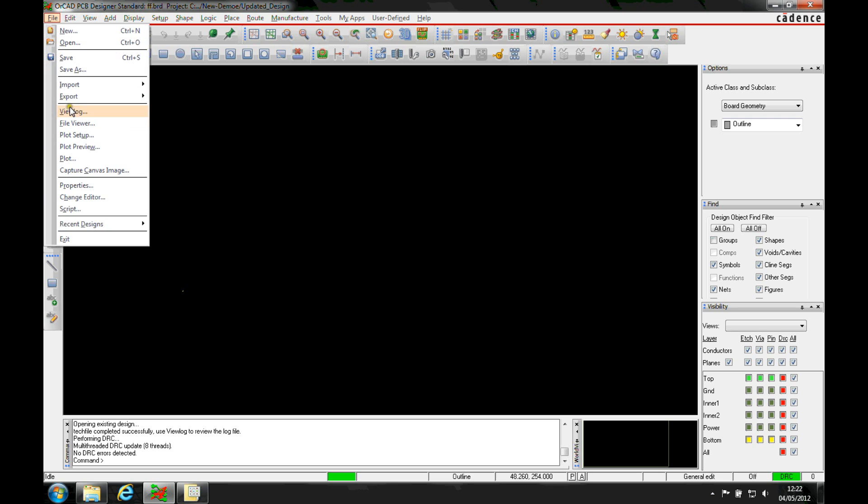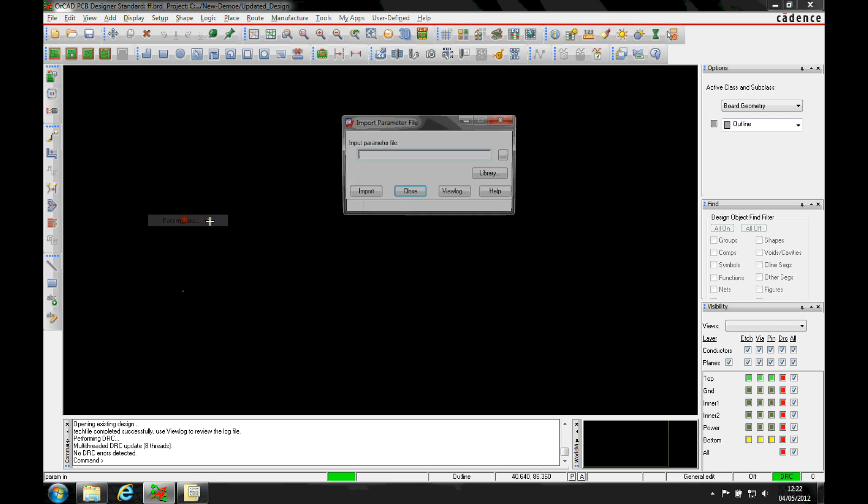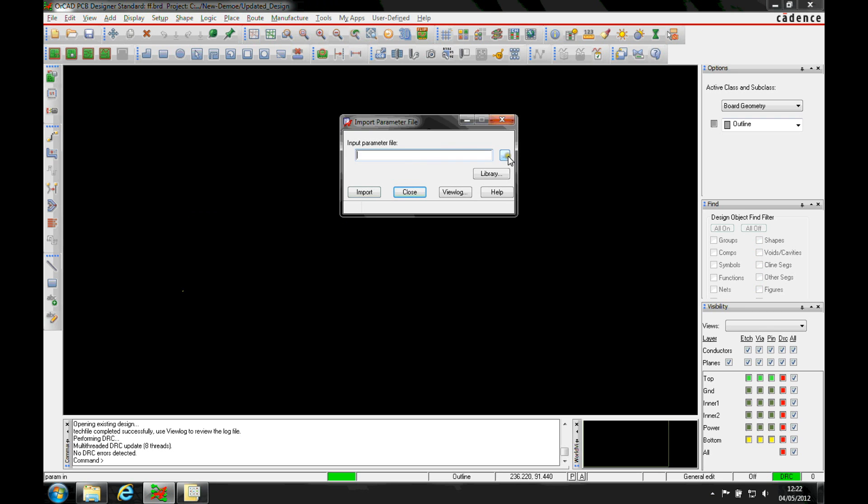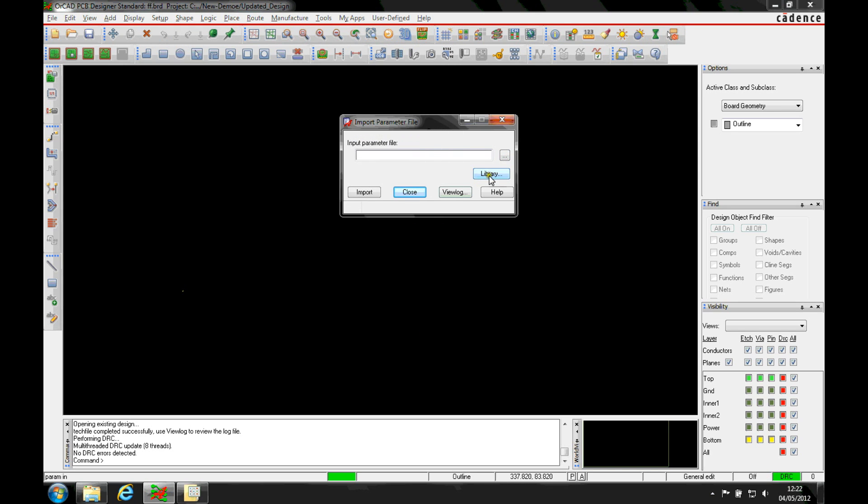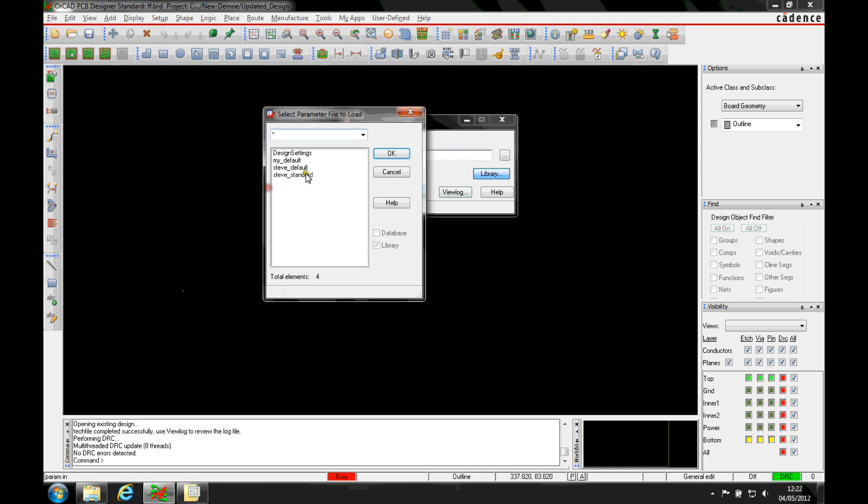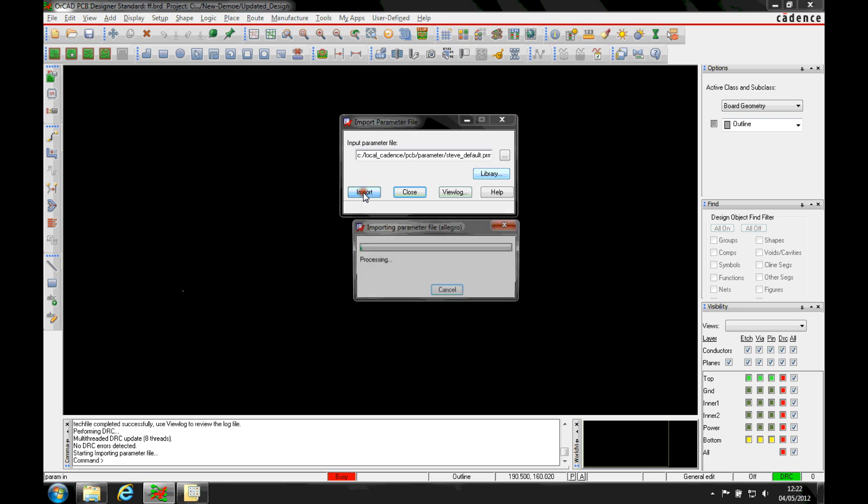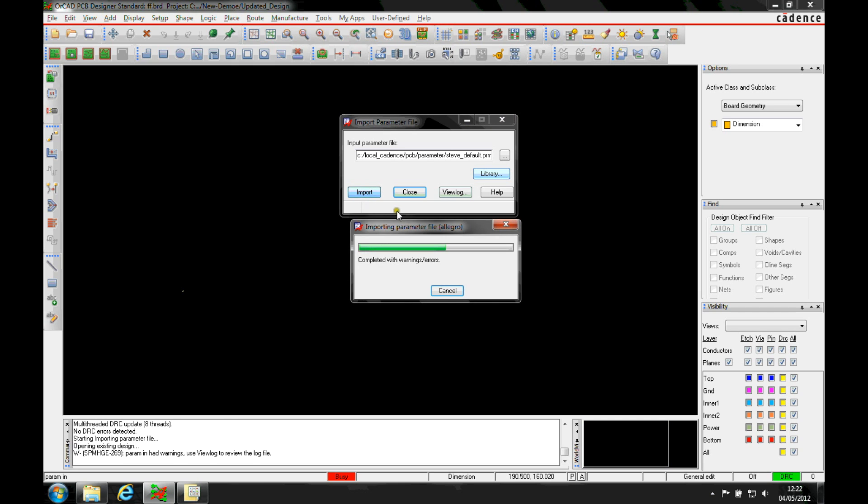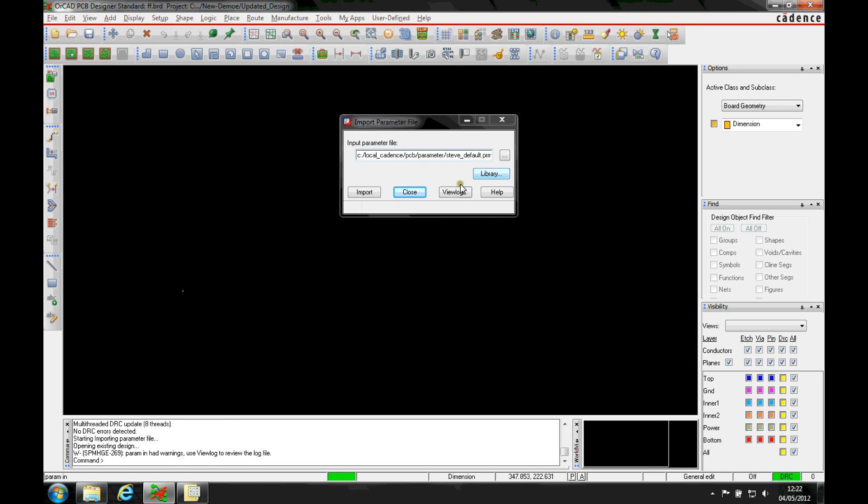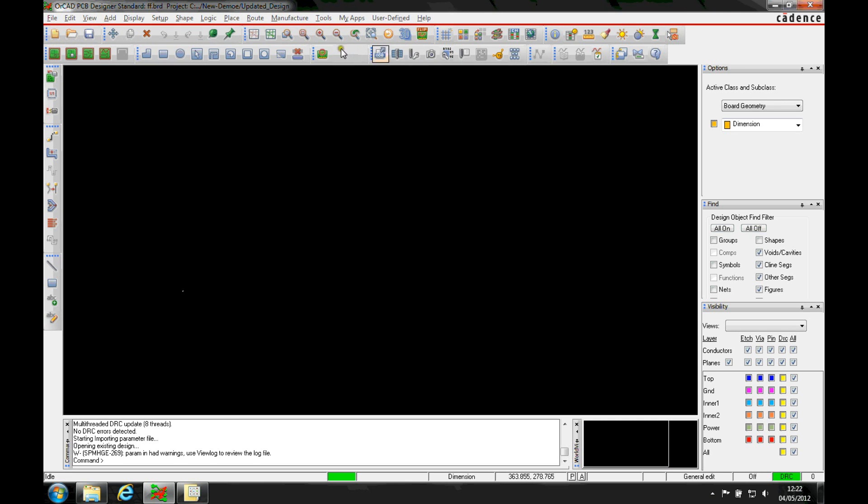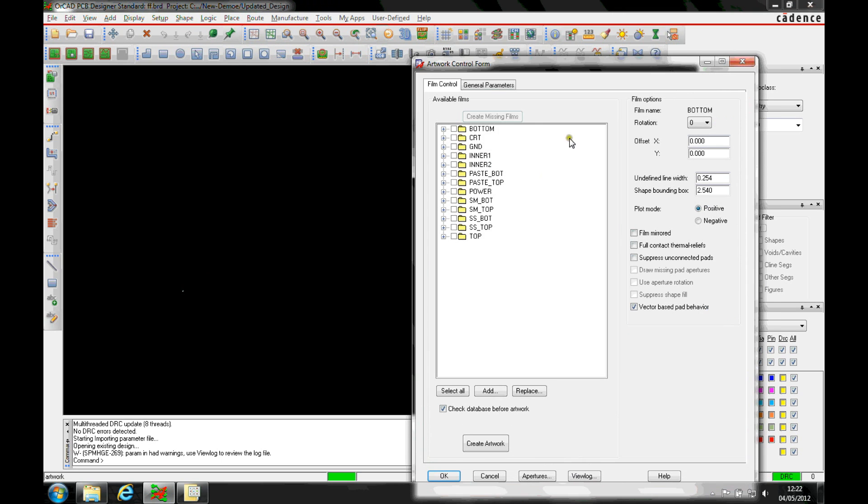I can then also use the file import parameter file. Again, same scenario, browse for the Windows folder. Or I can use the library setting and it was Steve Default. So let's just import Steve Default. My colors then get set up. I get a parameter file log. And if we go to things like the artworks, there's where my artwork's defined.